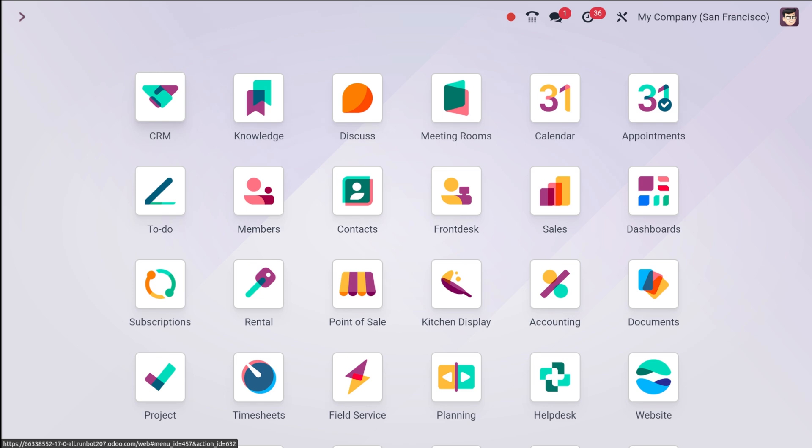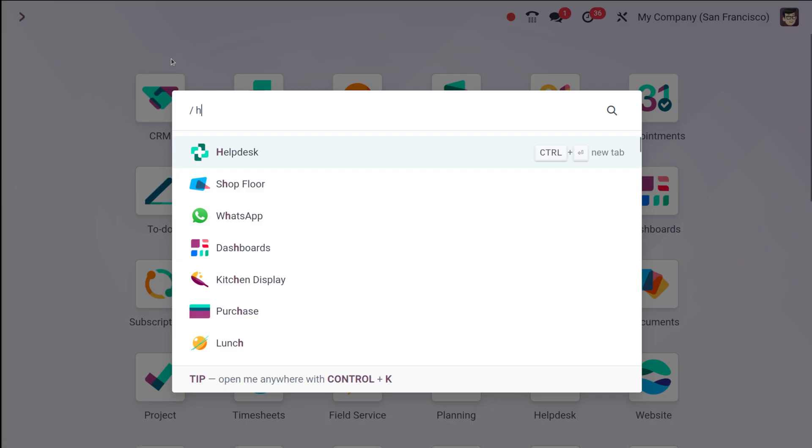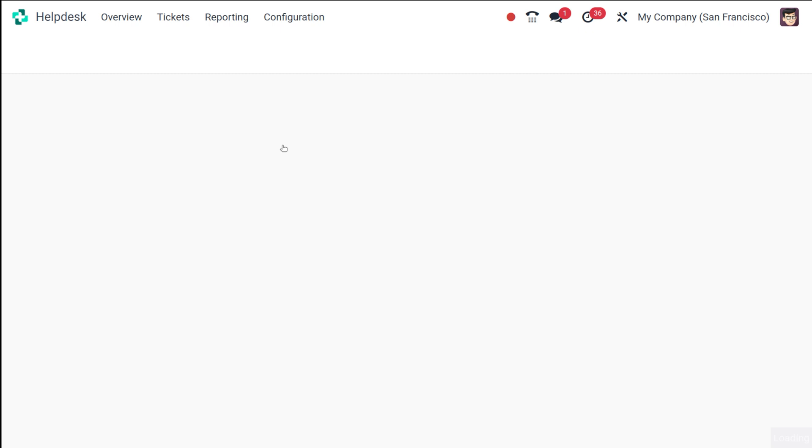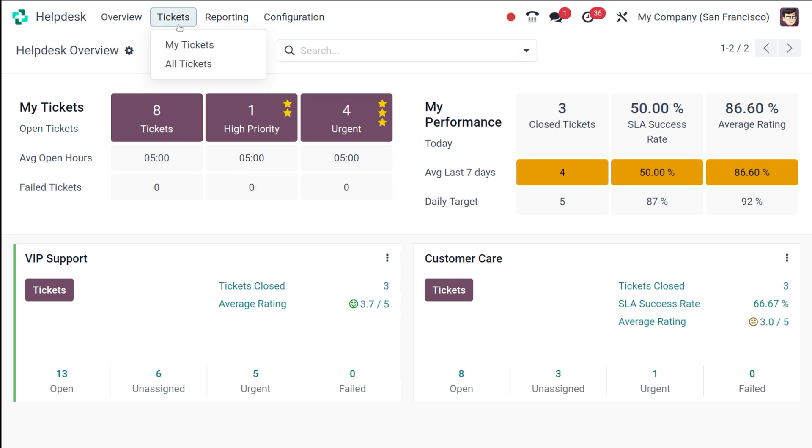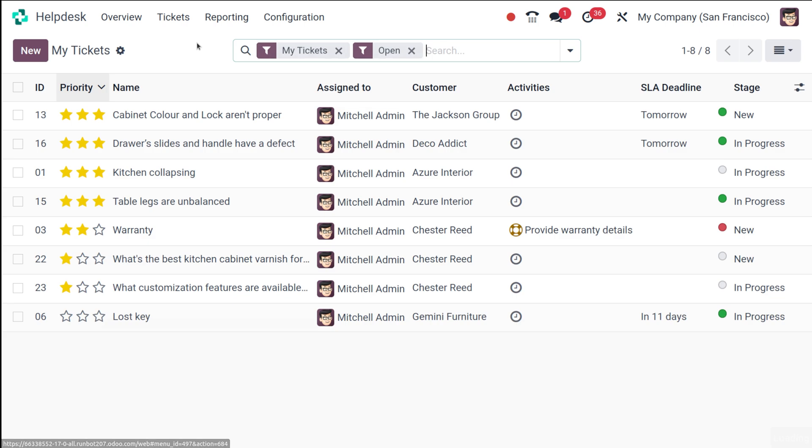For creating a ticket, first we have to navigate to the helpdesk module. This is the helpdesk module and you can see all the details regarding the tickets. To create a new ticket, simply click on the create button. Go to the tickets—you can see My Tickets or All Tickets—wherever it is, you can simply click on New and create a new ticket.